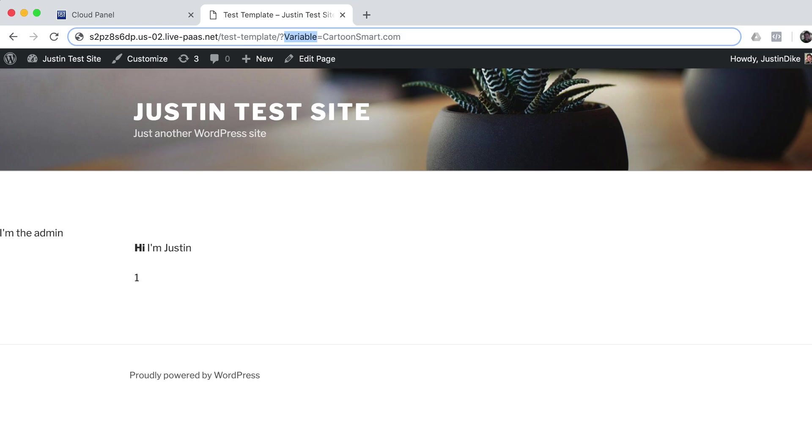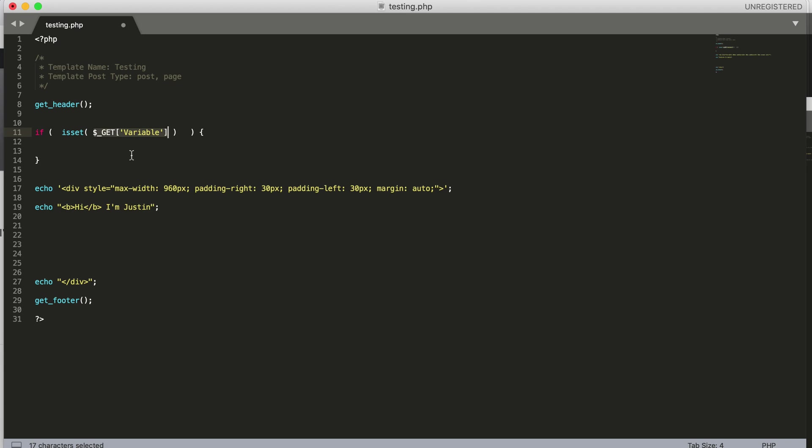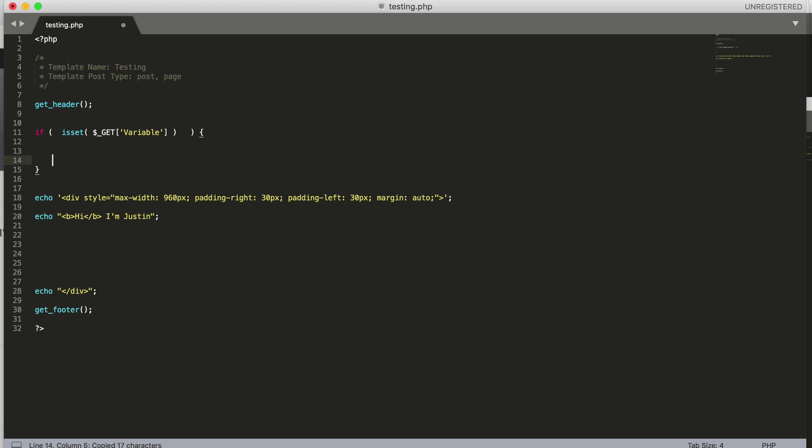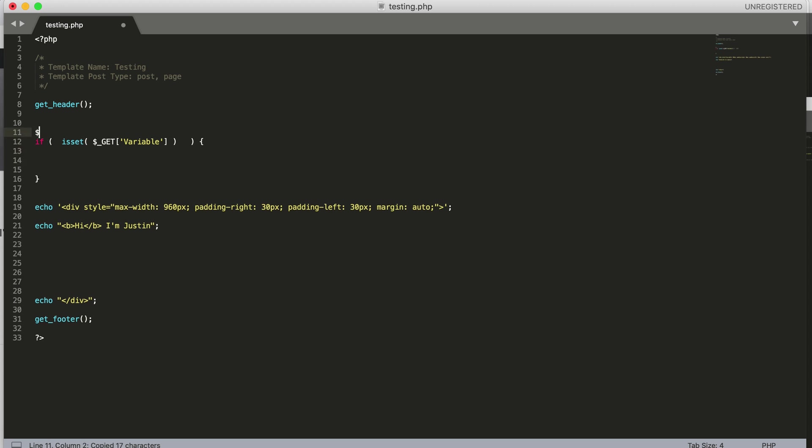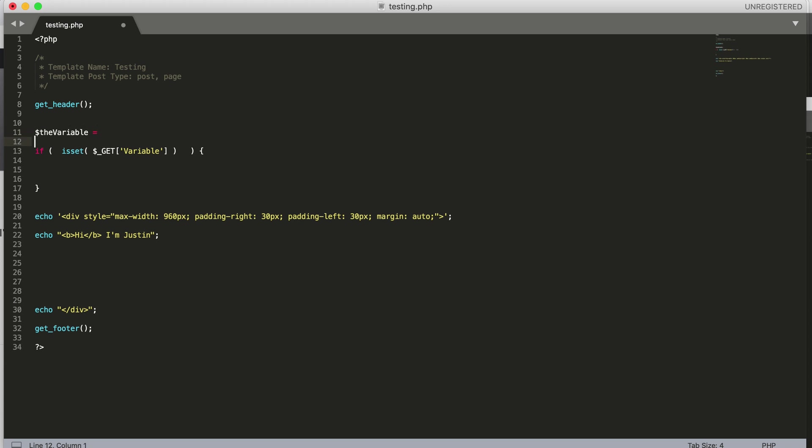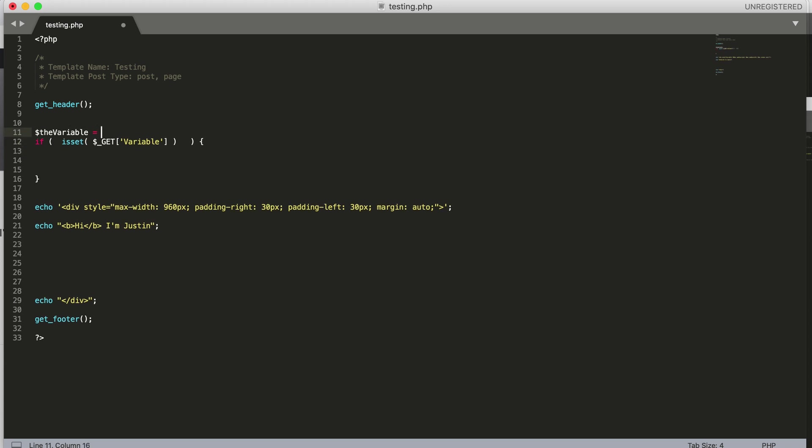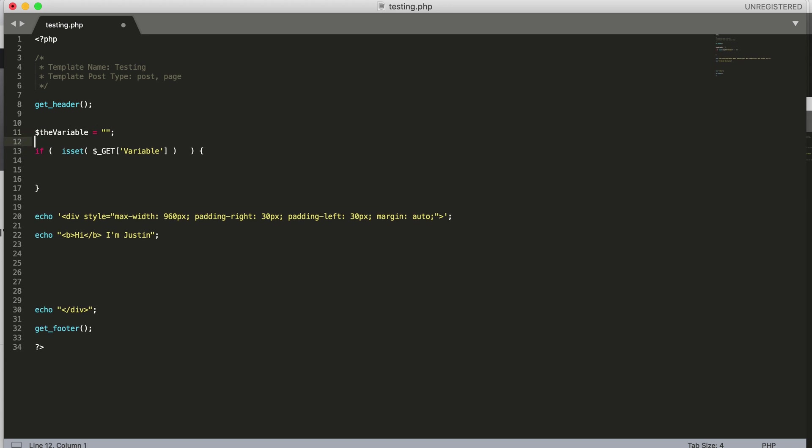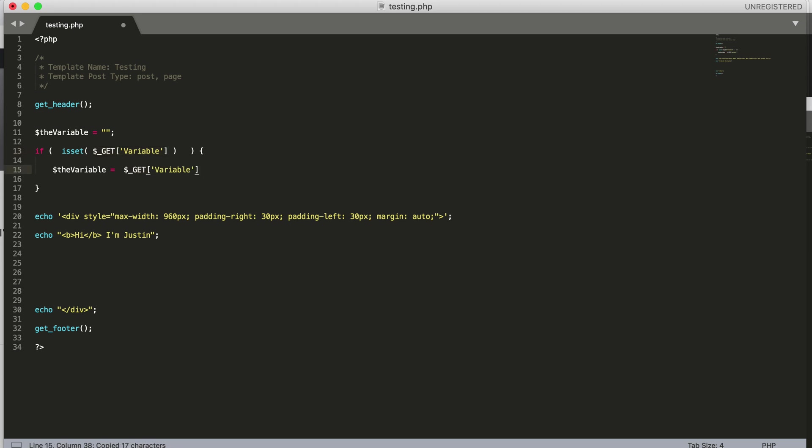All right, so let's do this: let's just make a variable. The variable equals—this is going to equal nothing for right now—but if that's set, then what we'll do, let's make it equal to this. Don't forget your semicolon at the end of it.